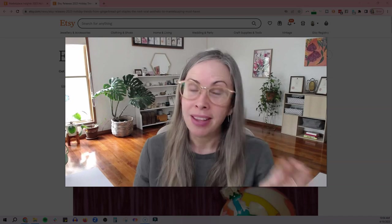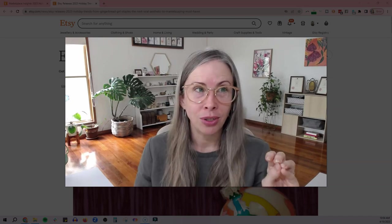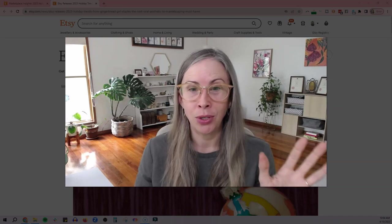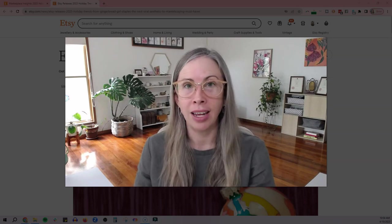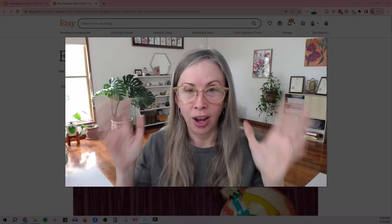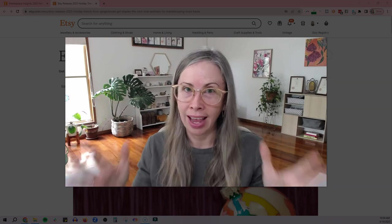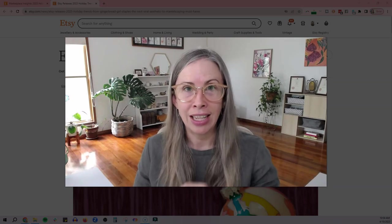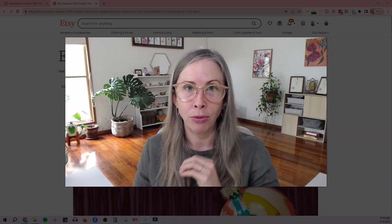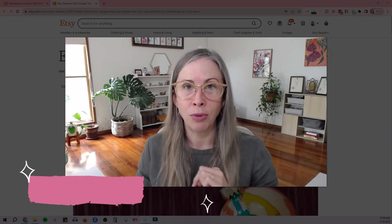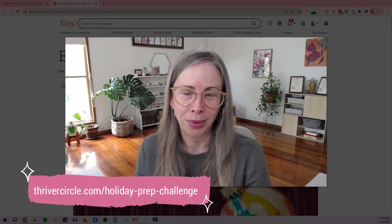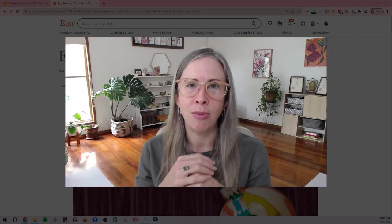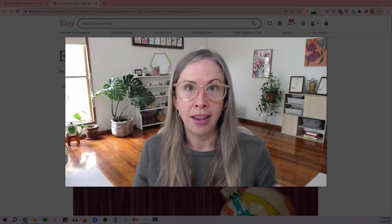So if you need some help with that, if it's your first year and you have no idea what you need to be doing, the challenge will help you. If you've been in business for a while and you just want a little bit of guidance and help to get yourself organized and get your head around everything, come and join us in the Thriver Circle for the holiday prep challenge. I will put a link in the description below and on the screen now so you can go check it out. I would love to see you in there and it's going to be super fun and we're going to get a lot done in one week.